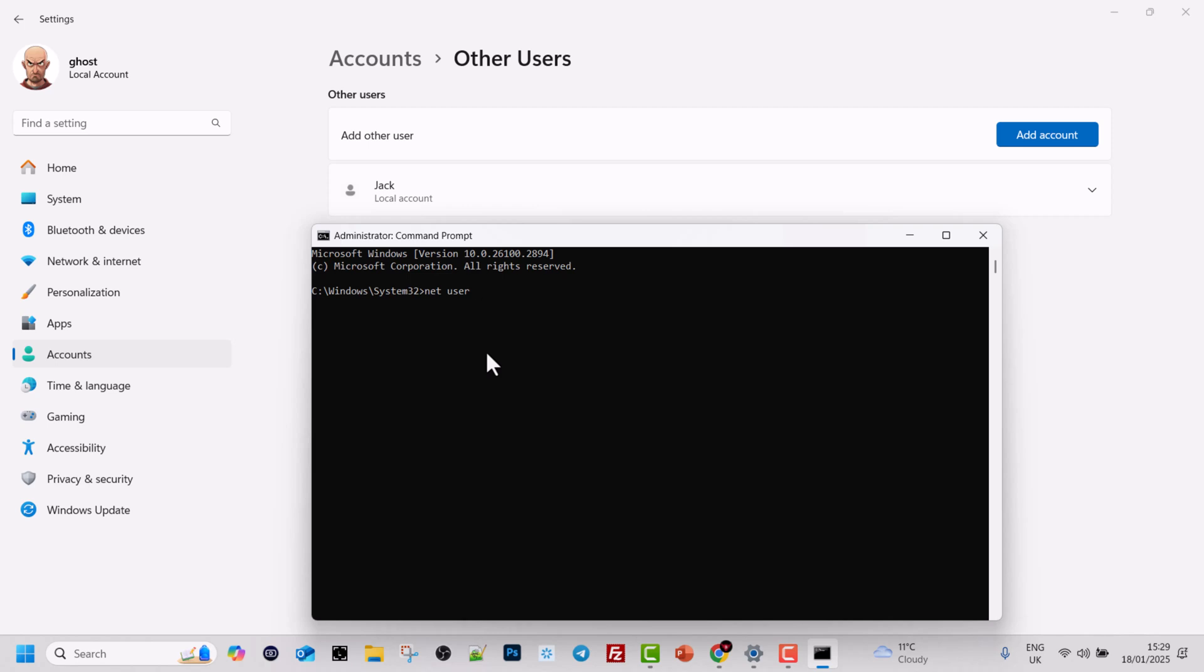To do that, first parameter we need to specify is the username of the user to which we want to change a password. So this is Jack, then space and then simply type in new password.